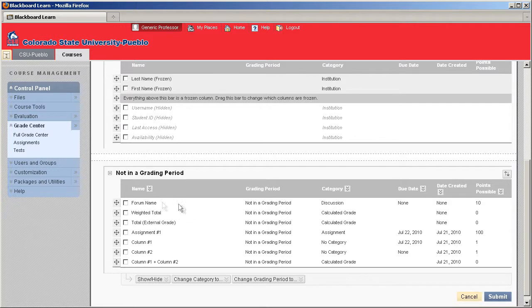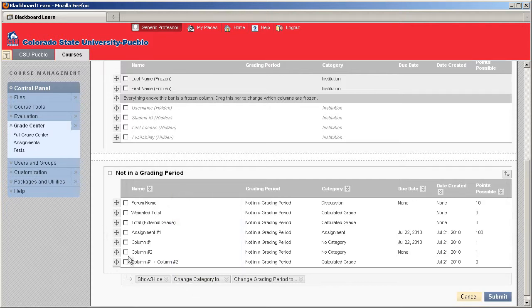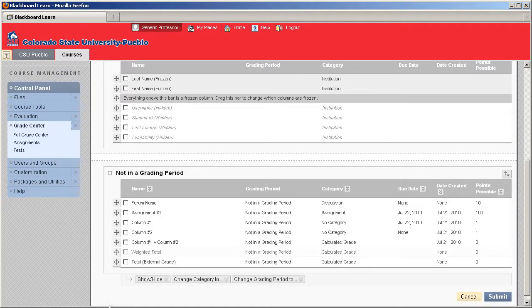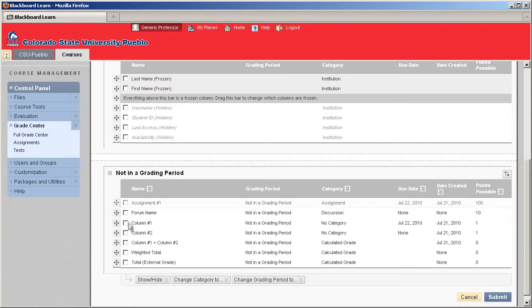So the way that we're going to go ahead and manipulate these columns and put them in order is just by grabbing the handlers on the left-hand side and ordering them the way that we want. Well, I'd want my total to be at the very bottom here. Weighted total to be right before my actual total column. And then there's some of my calculated columns that we've created in a previous tutorial. Column 1 and 2. Assignment 1. I'm going to put that one at the top. And this forum name is one of those forums that we've created.